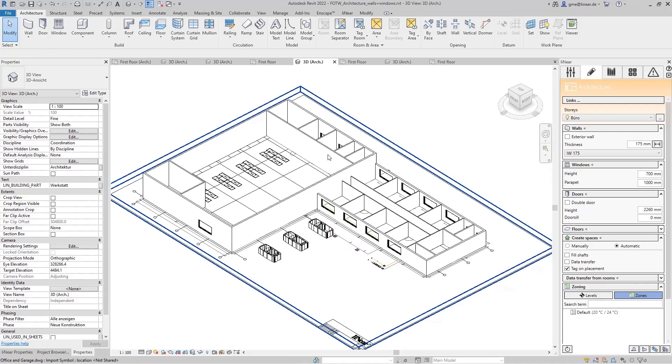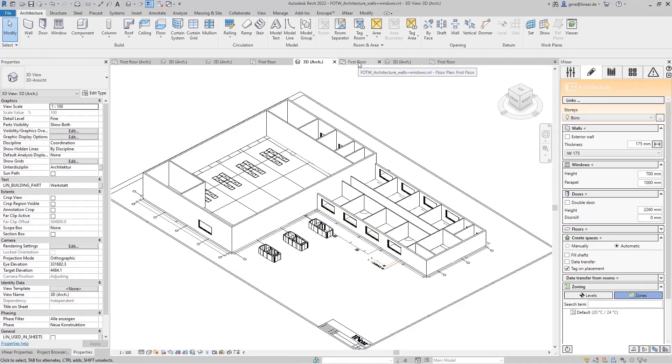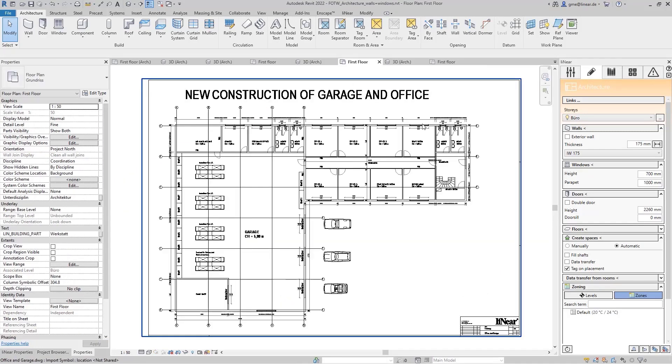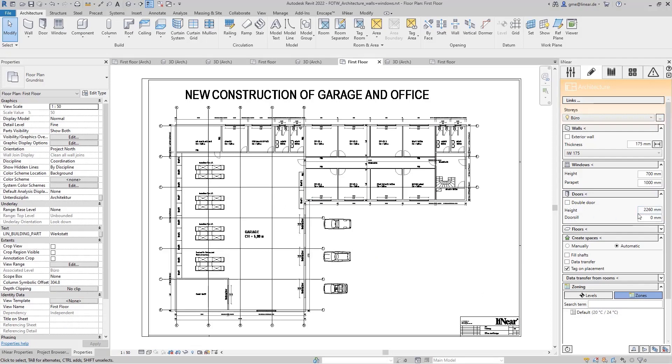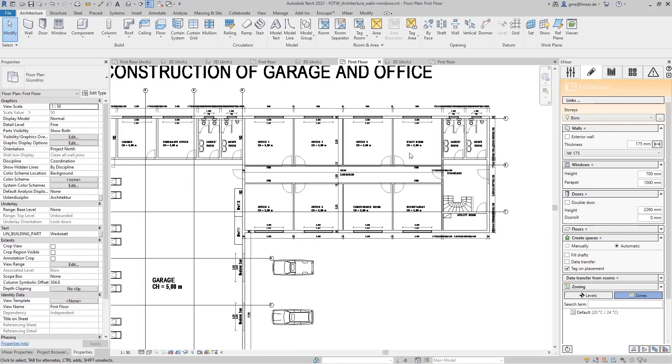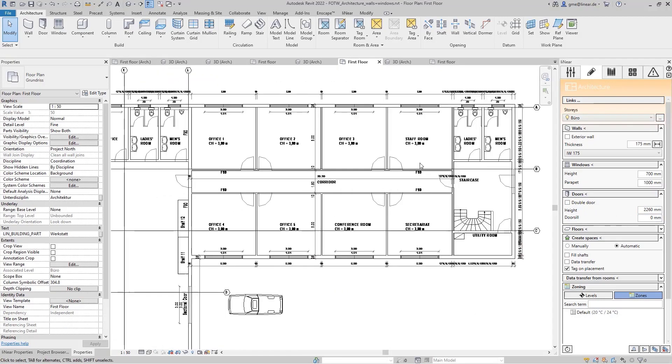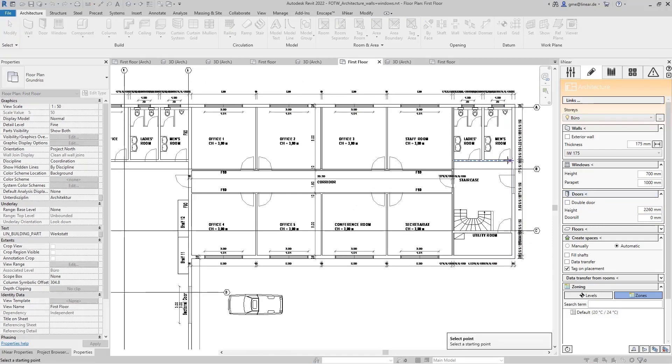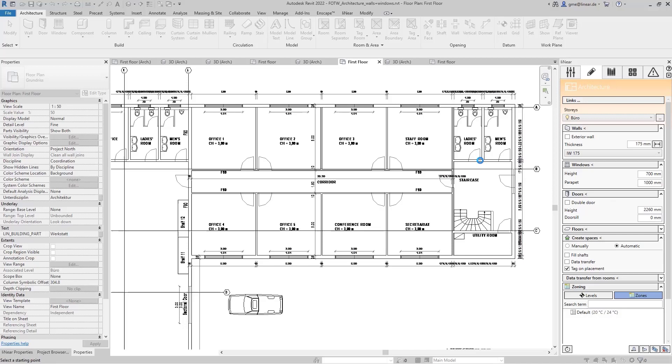For the doors, you can specify the height and also a door sill if necessary. Additionally, you can activate this checkbox if you want to install a double door. Just as with windows, you now pick the position and widths and specify an open direction for the door. We will also do this here for a couple of doors in our example.